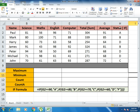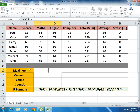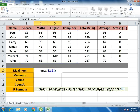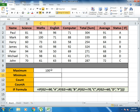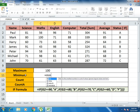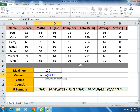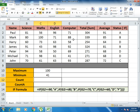Now I will go to the MAX function. For MAX, you write equals to MAX, open bracket, select all the values, and close bracket. MAX gives us the greatest value from the selected area. Here you see 100, which is the maximum value — the highest marks scored in Maths. For MIN, write equals to MIN, select all values, close bracket. MIN gives us the least value, which here is 41.